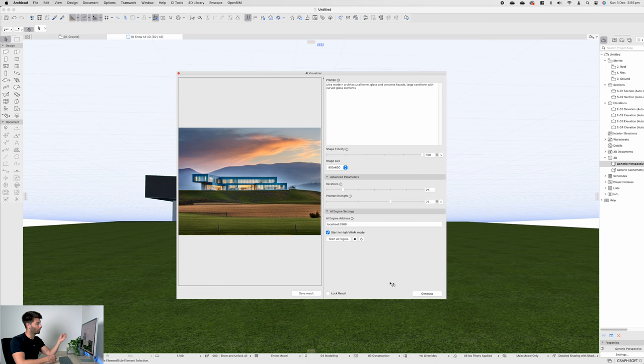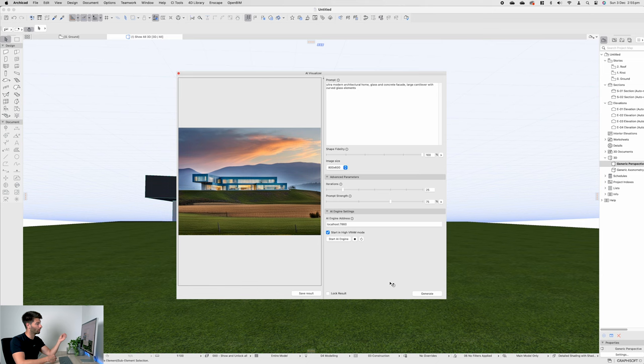Anyway, that's all from me, team. My name's David Tomic, and if you enjoyed the video, consider subscribing for more weekly content.